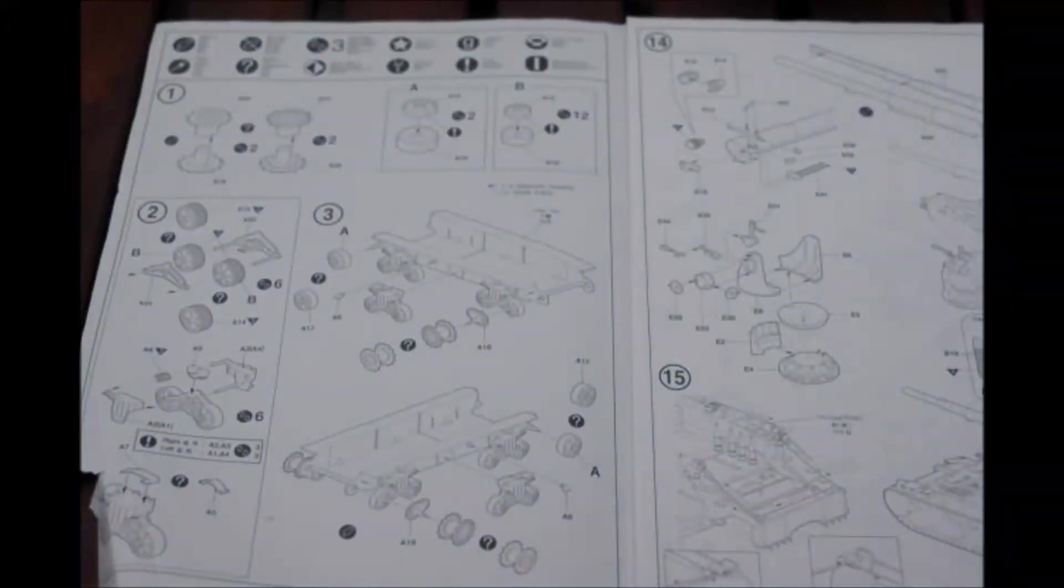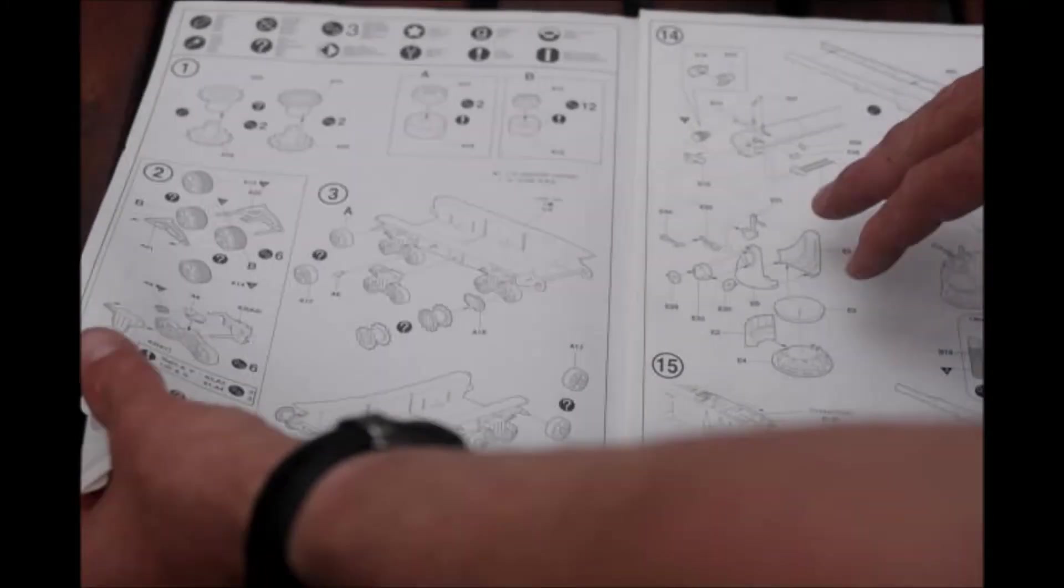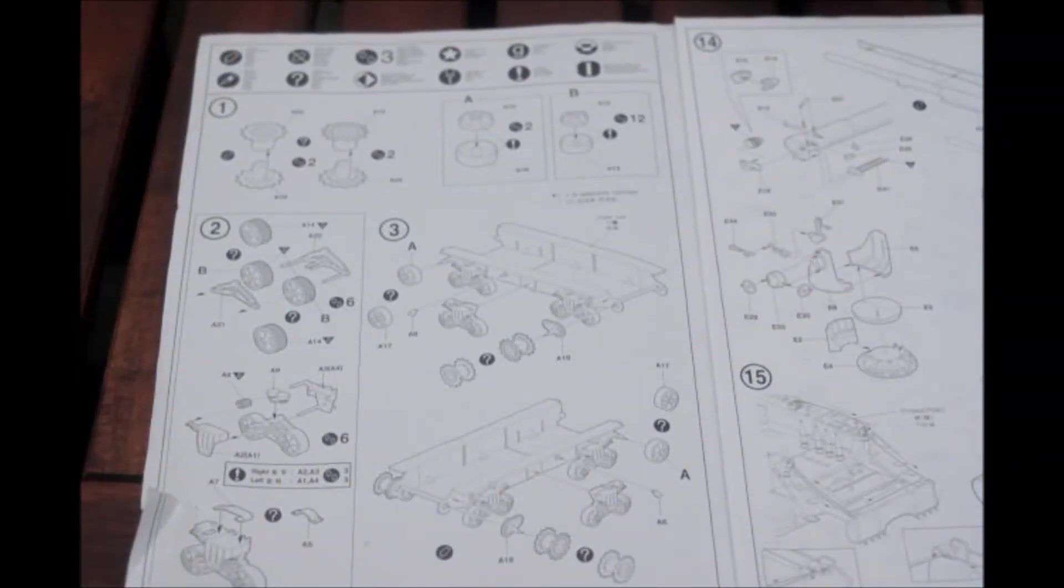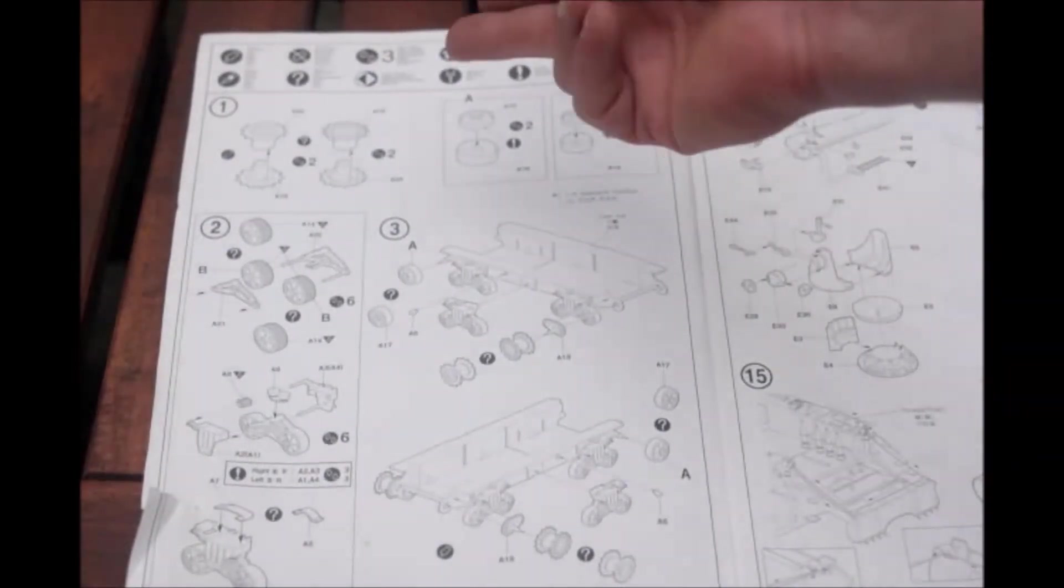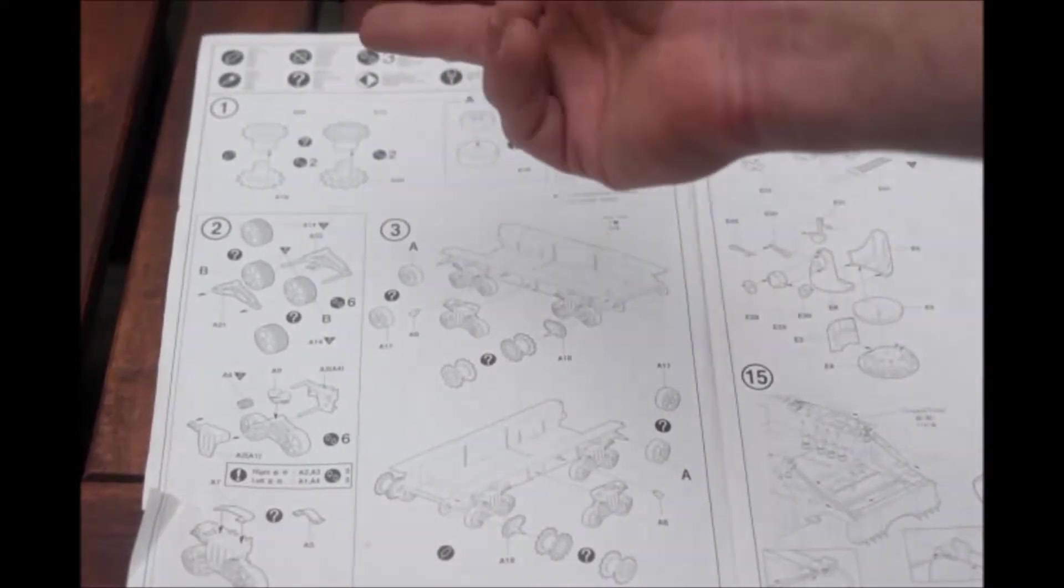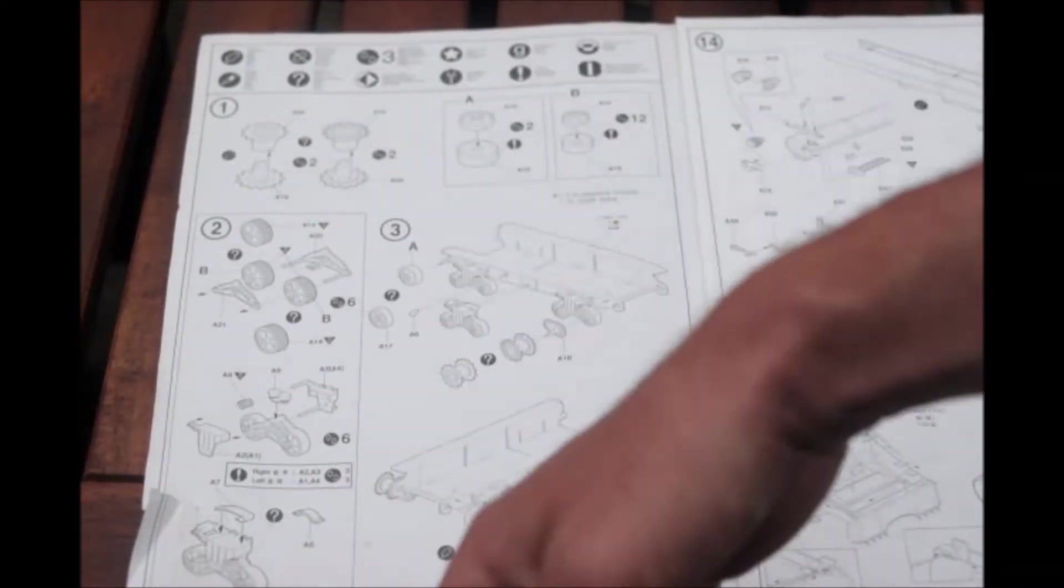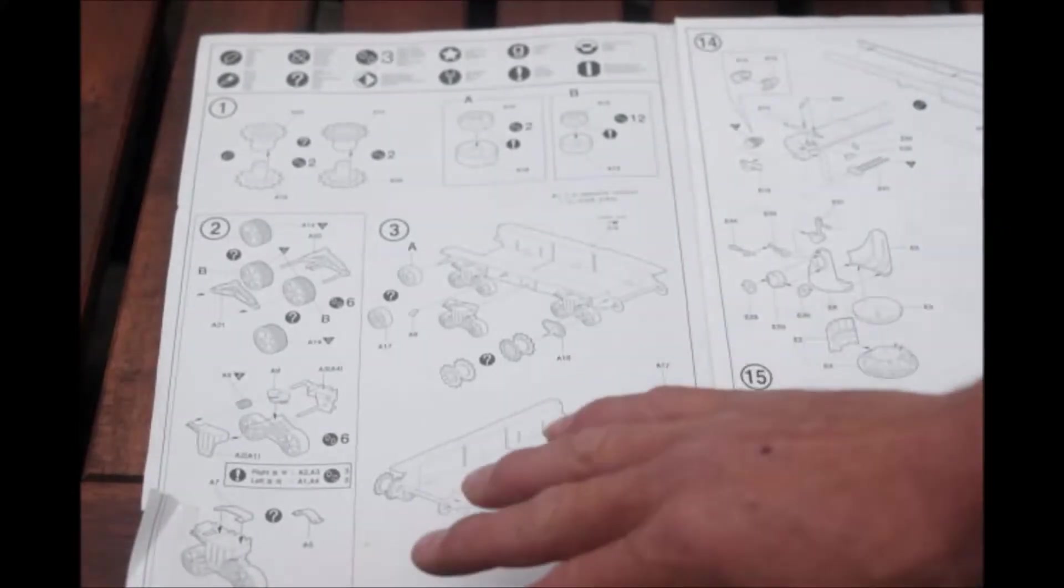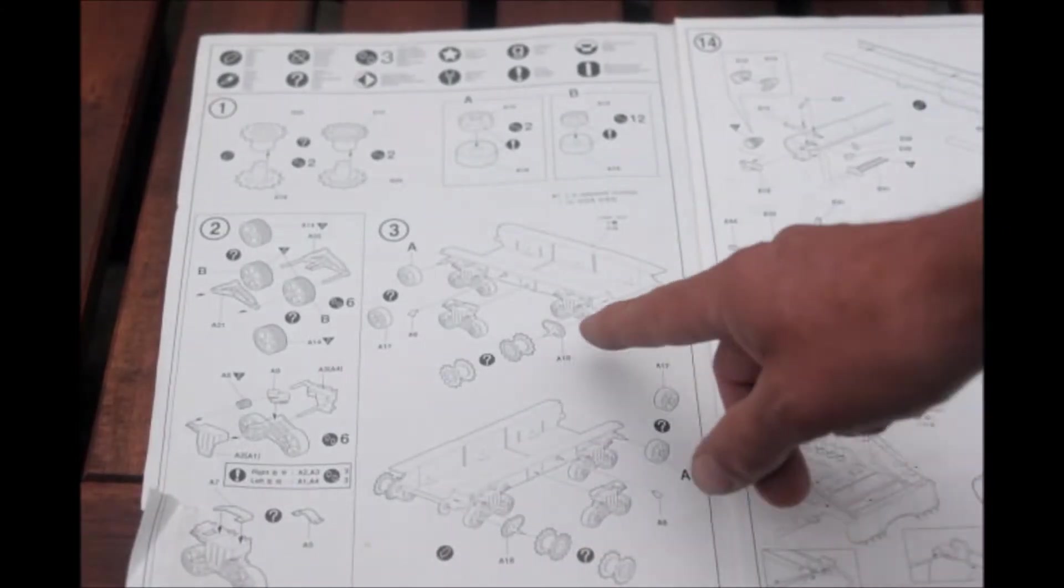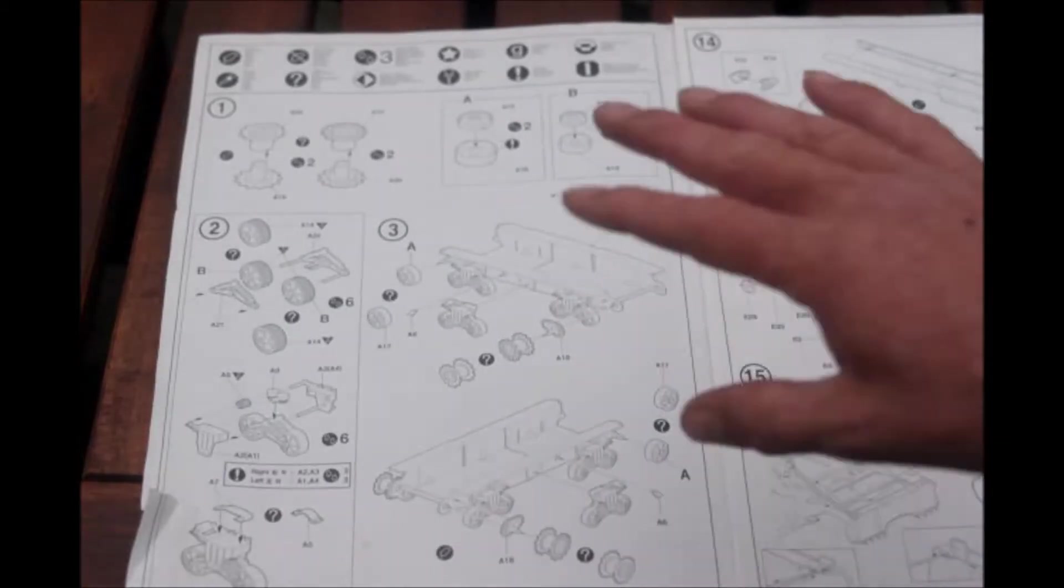Now I always keep the instructions so if something gets broken I know where to put it. I have a box full of instruction sheets. So we start with the suspension, road wheels, sprockets. This has bogies, and you assemble those parts onto the hull, the bottom of the hull.